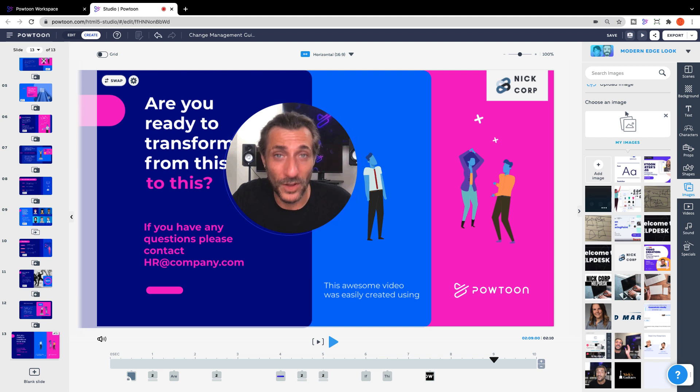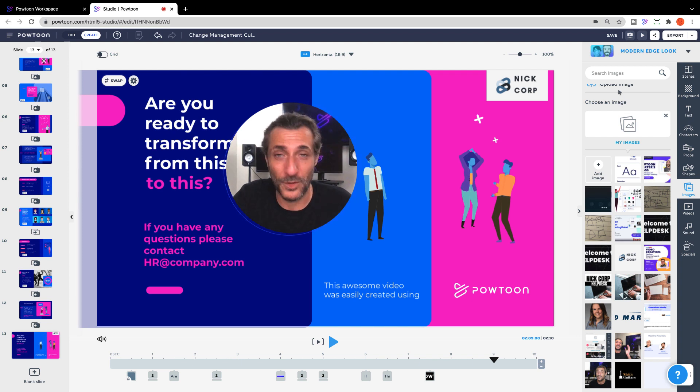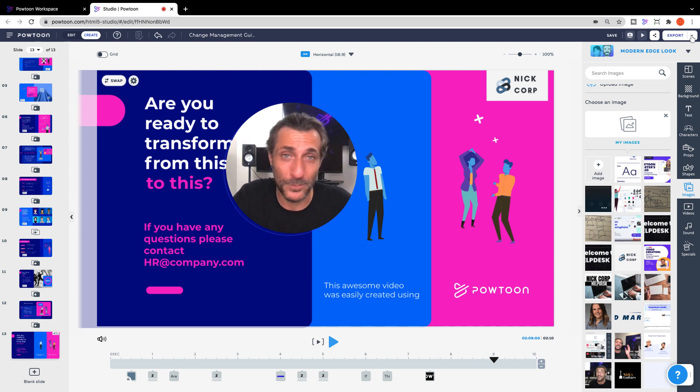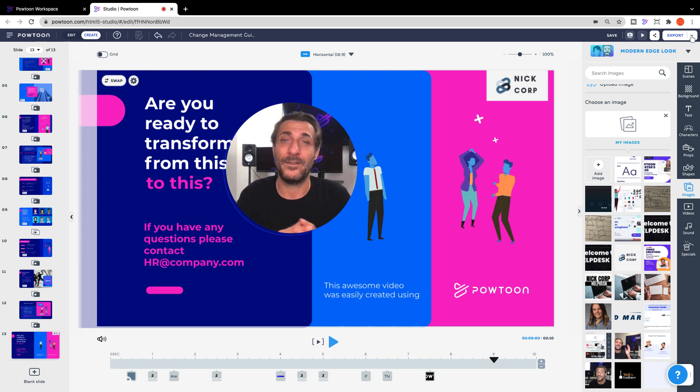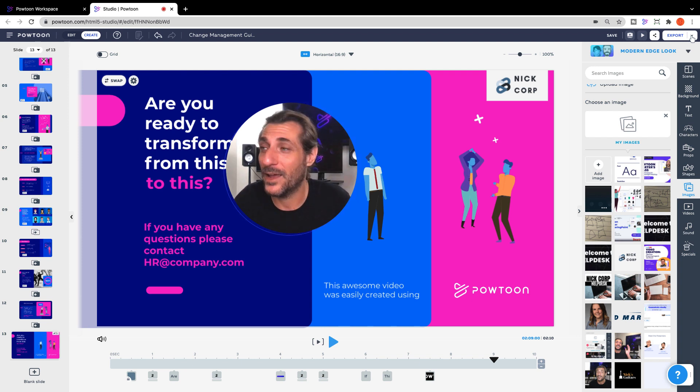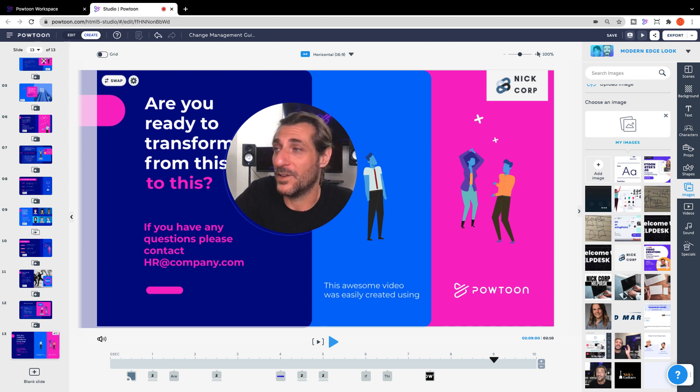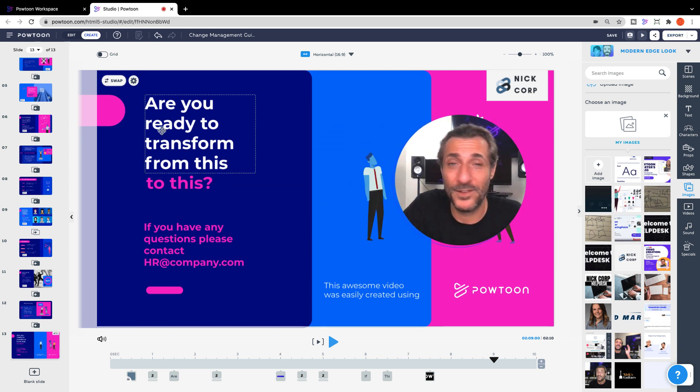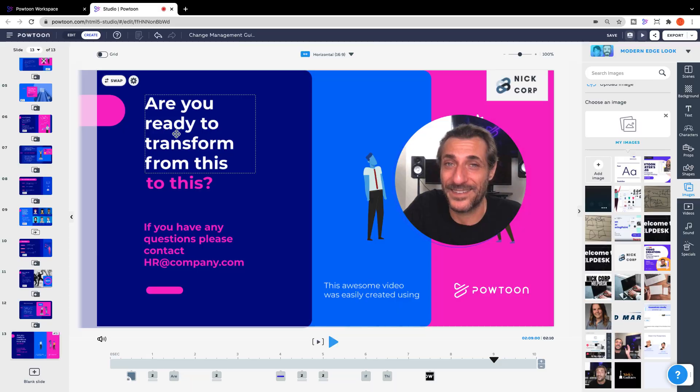When you're done with everything, everything's updated, you've got your logo in there, you can export your video to mp4, upload it to your company's LMS and share it that way, or however your company delivers training content. On to the next example.